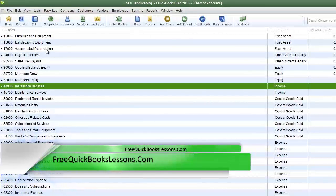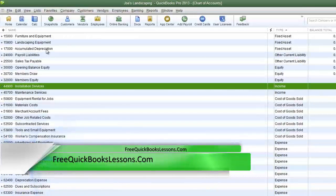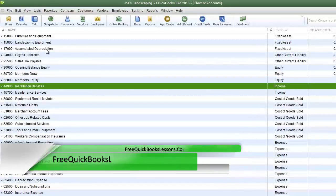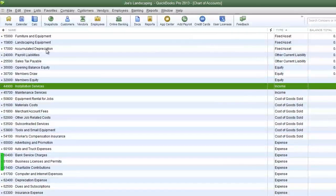QuickBooks has its own default numbering system, and it's going to place an account type in a specific numbered range.